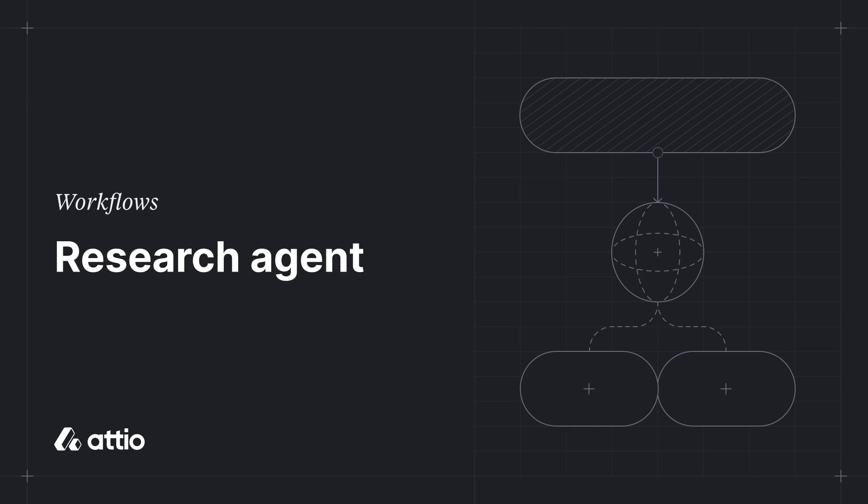Hi, this is Marissa from ATIO and in this video I'm going to show you how you can use our new Research Agent AI block in your workflows.